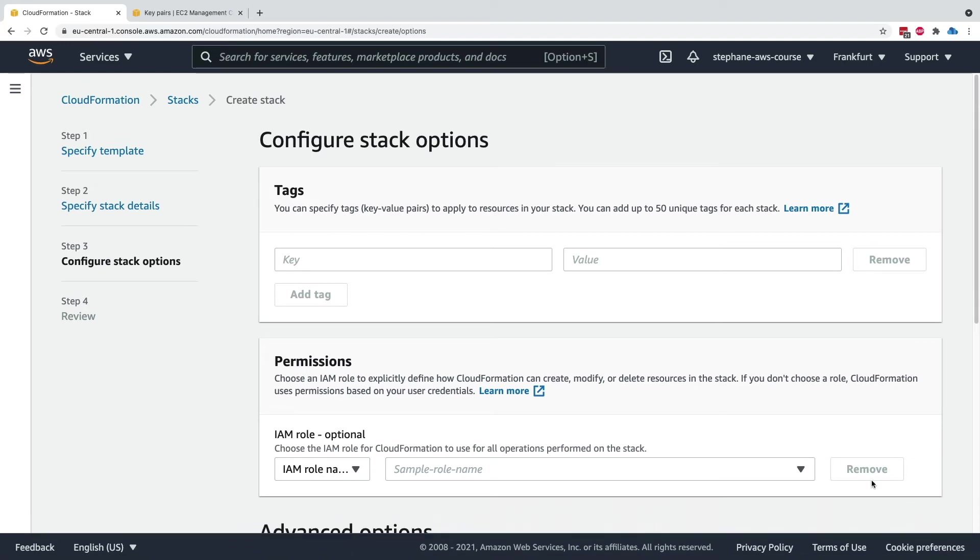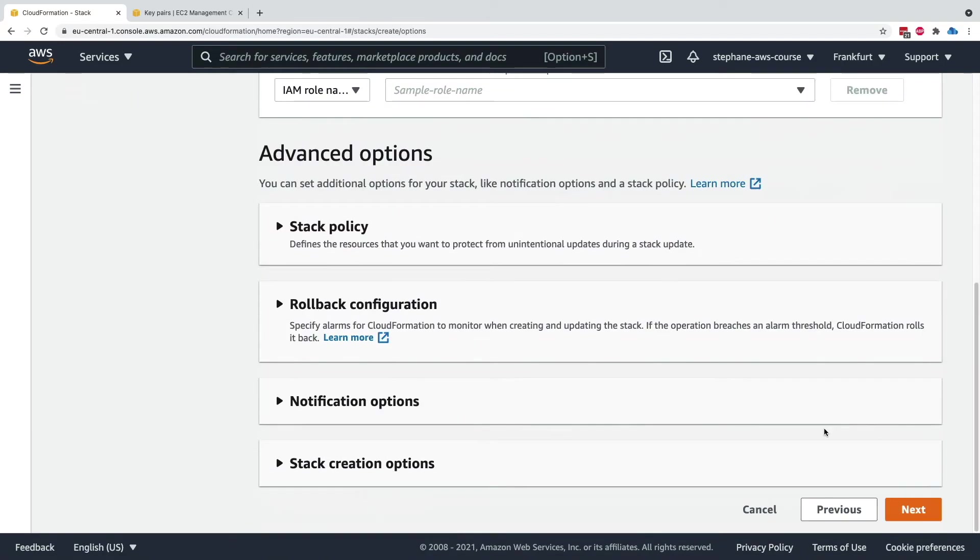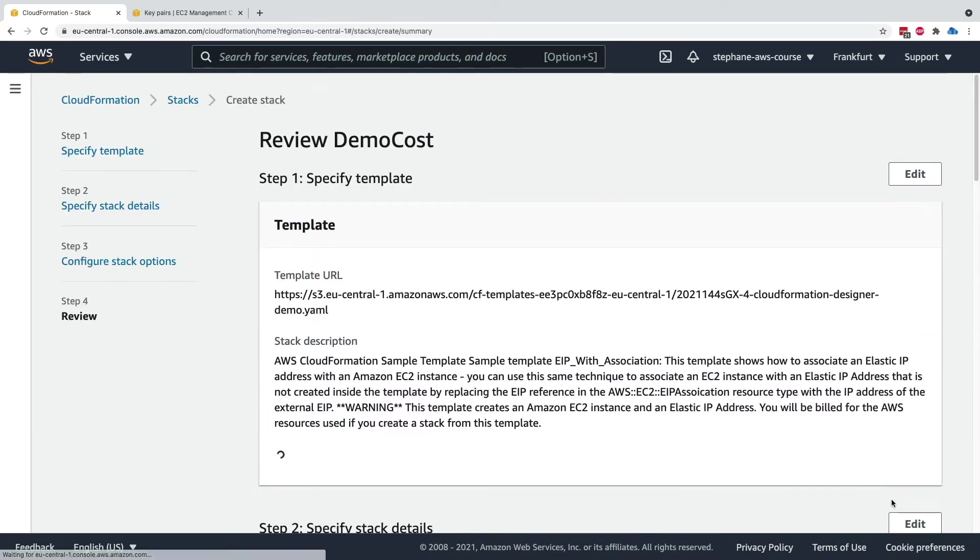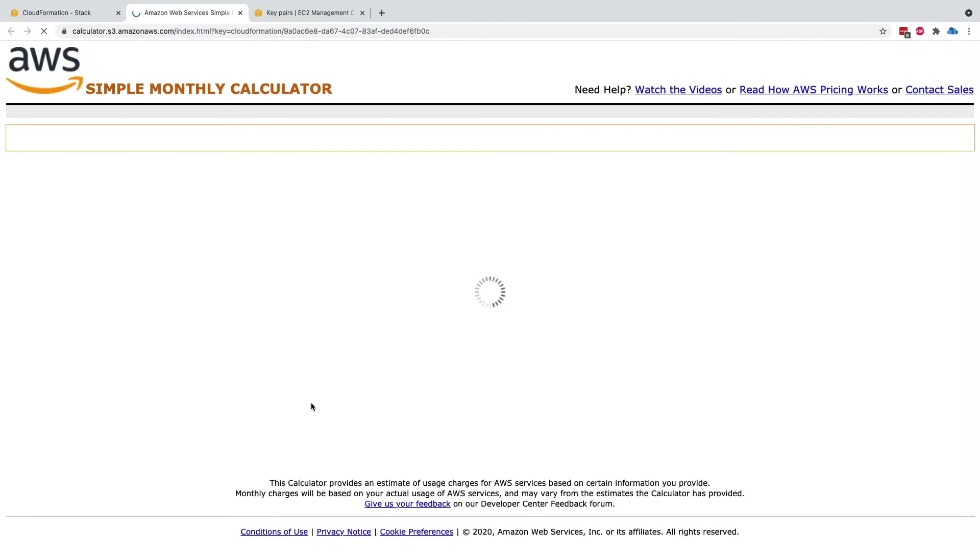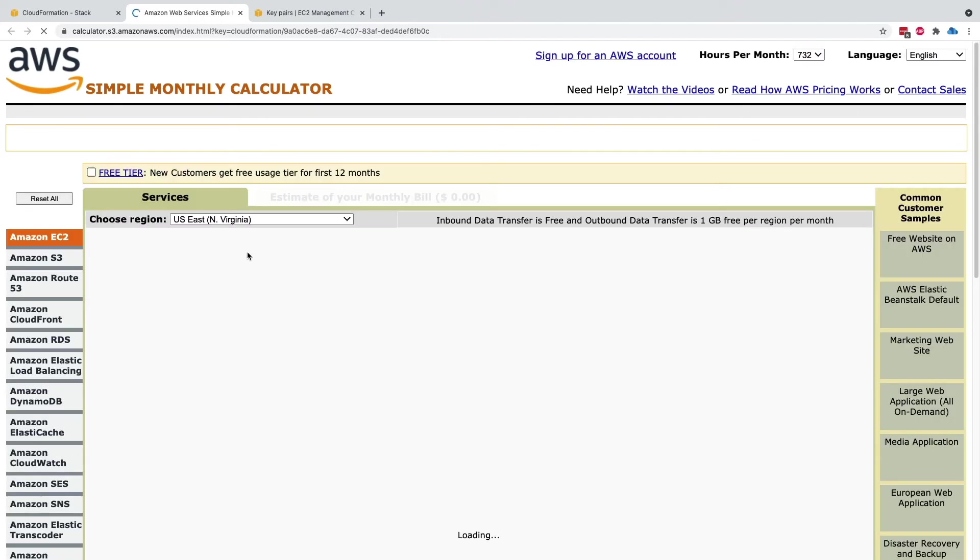I will click all the way to the bottom on next. Here is the template, and as you can see there is a button here to estimate the cost. If you click on estimate cost, it takes you into the calculator of AWS.